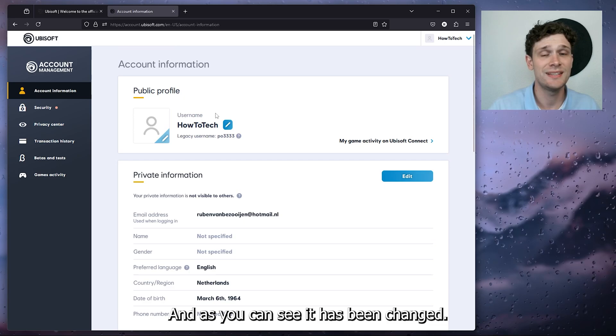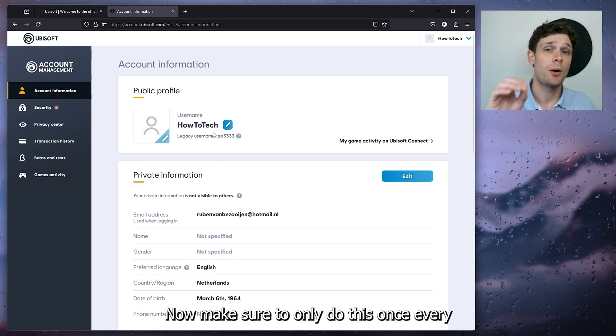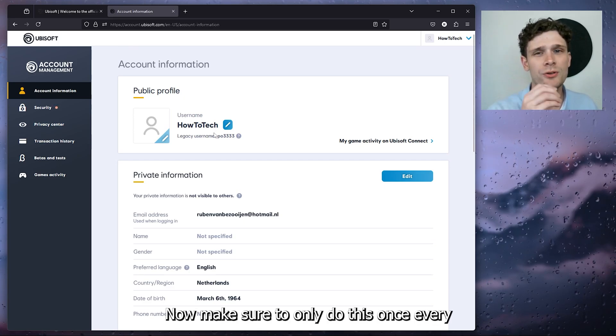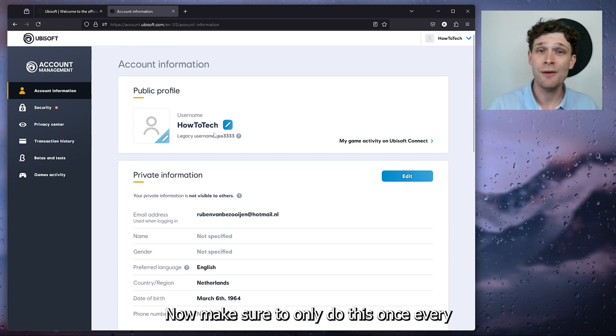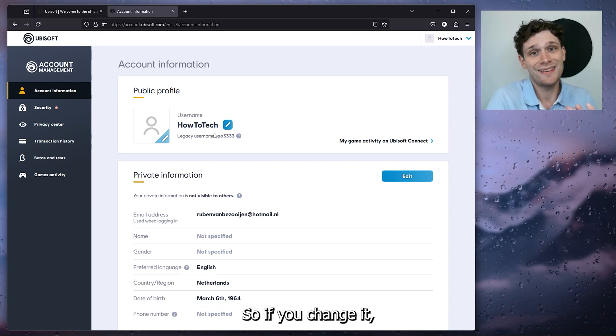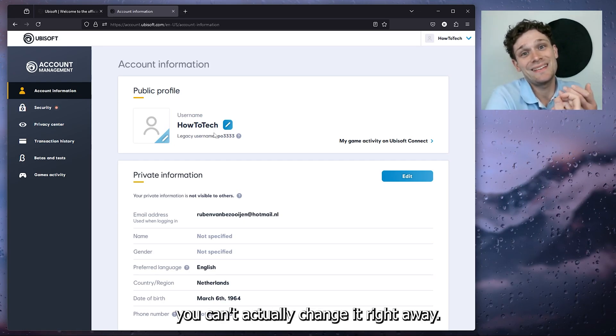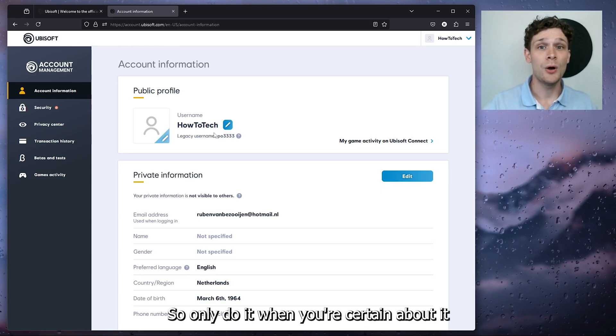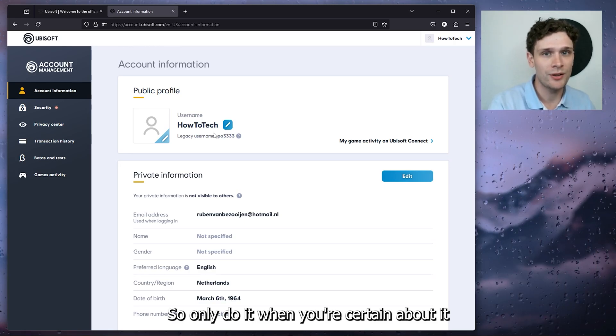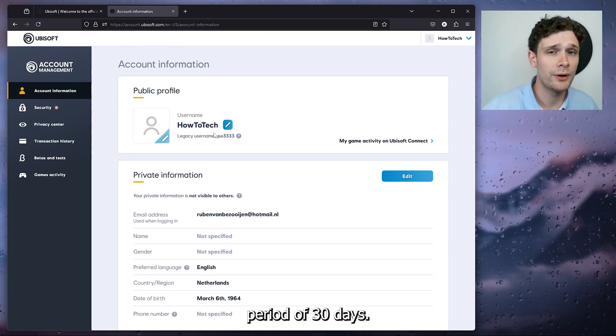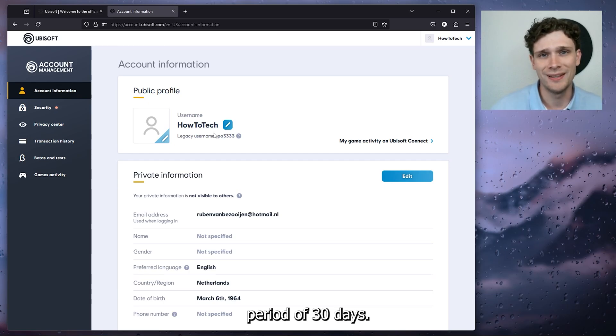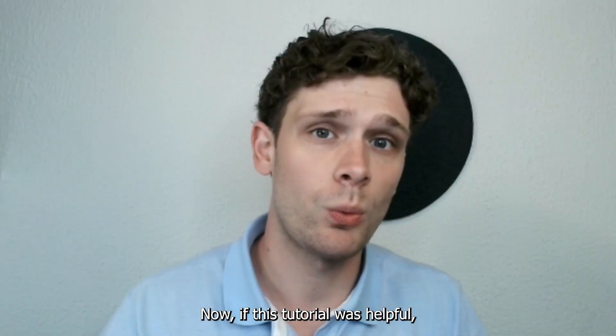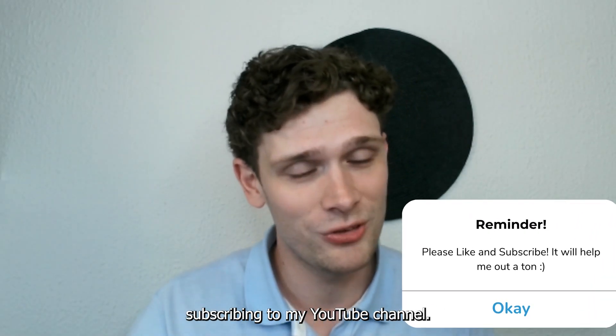Now make sure to only do this once every 30 days, so if you change it you can't actually change it right away. Only do it when you're certain about it because it has a cooldown period of 30 days.